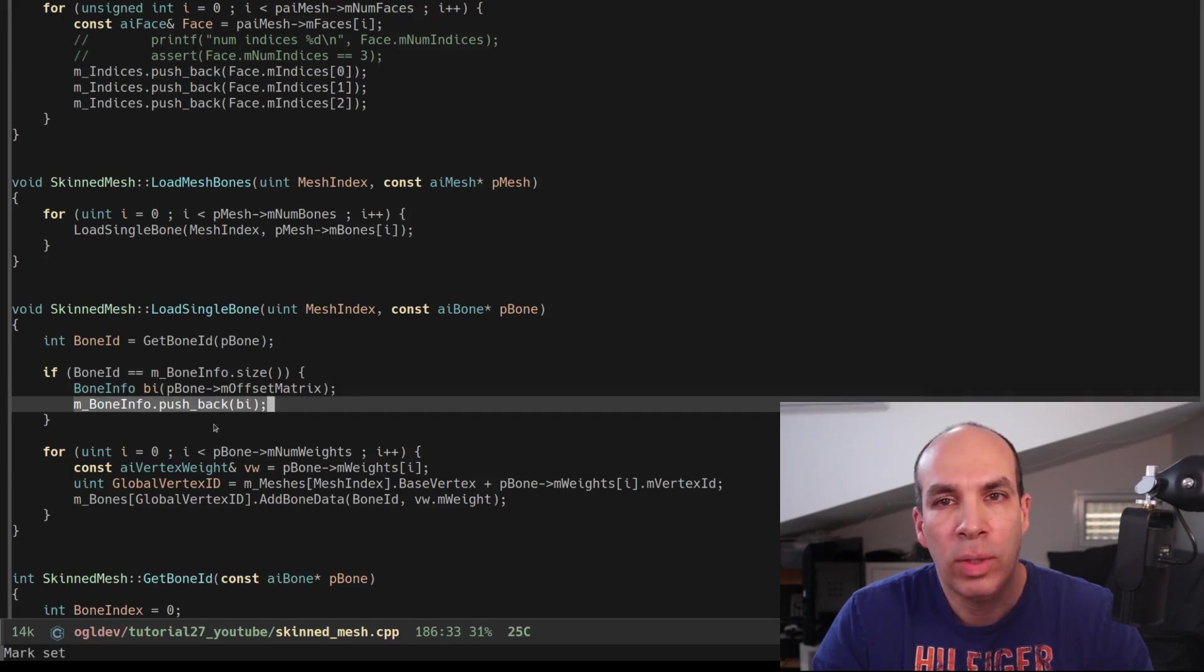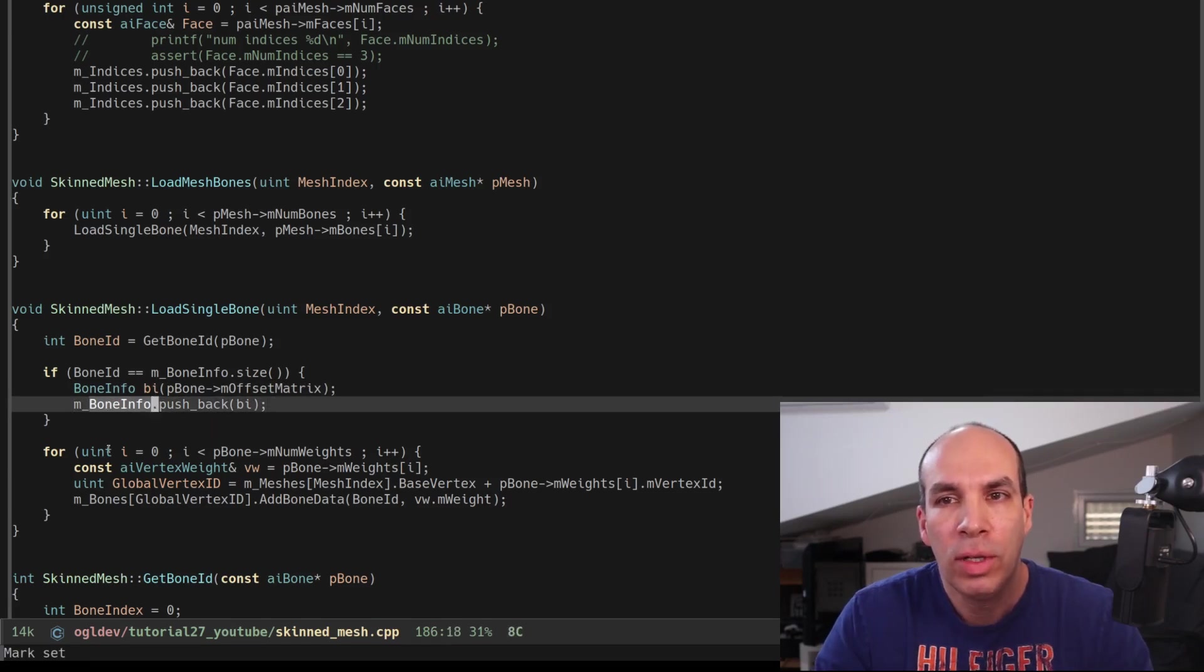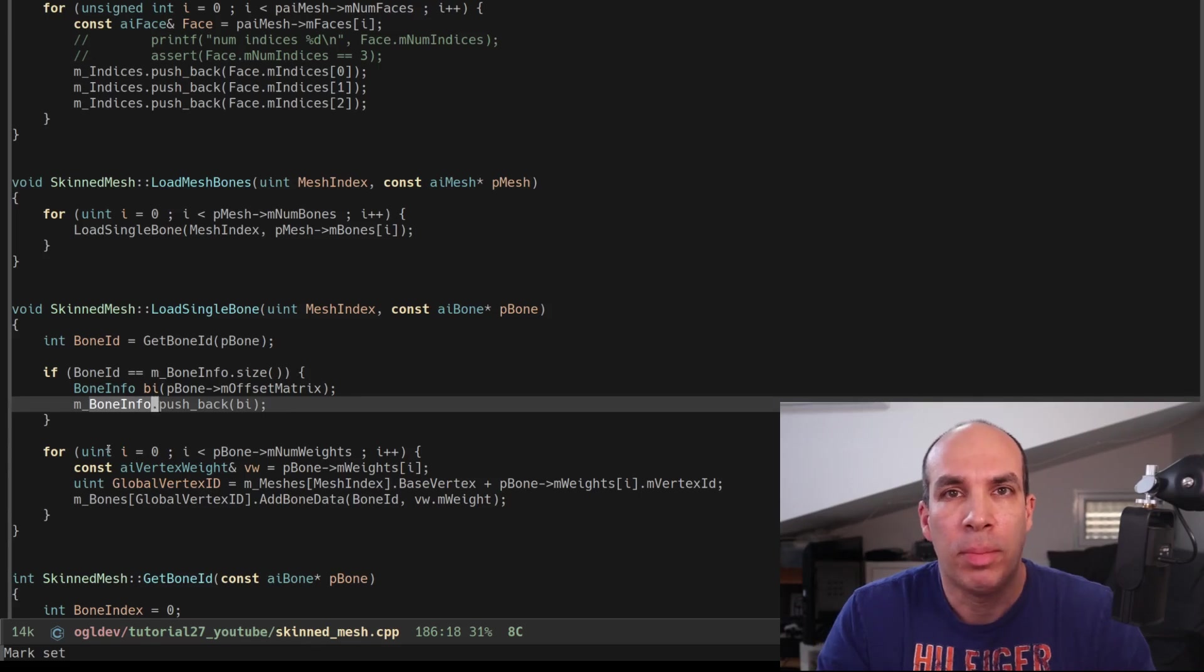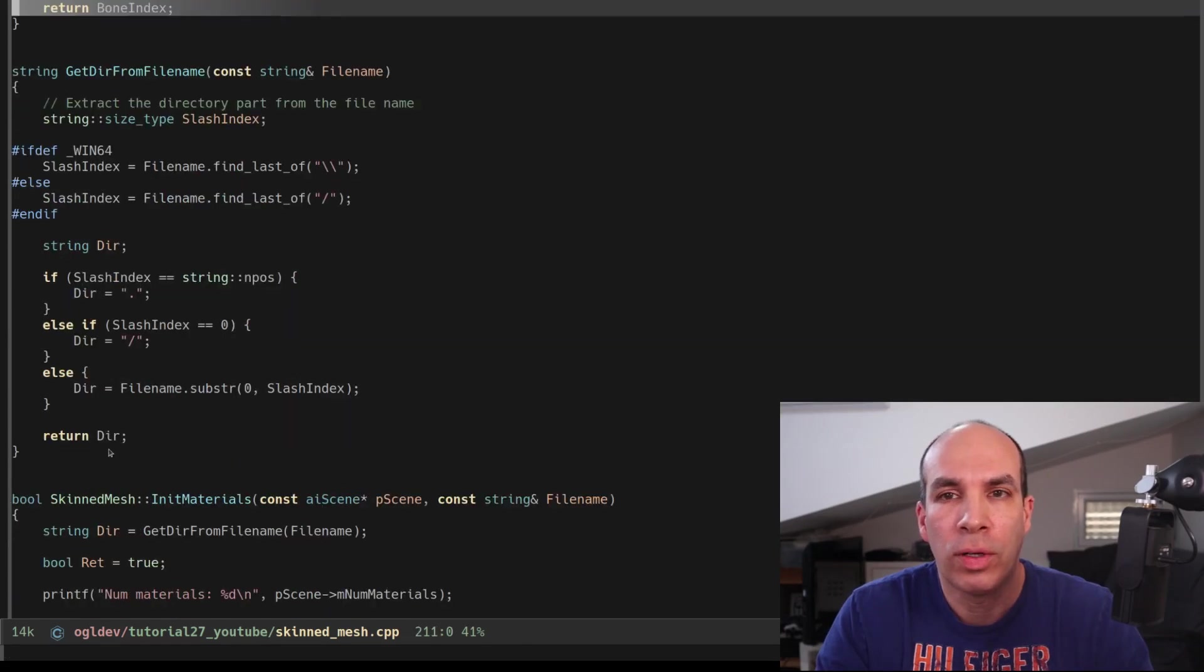This means that we can access the bone information using the bone index. At the bottom of this file we have the two new functions.